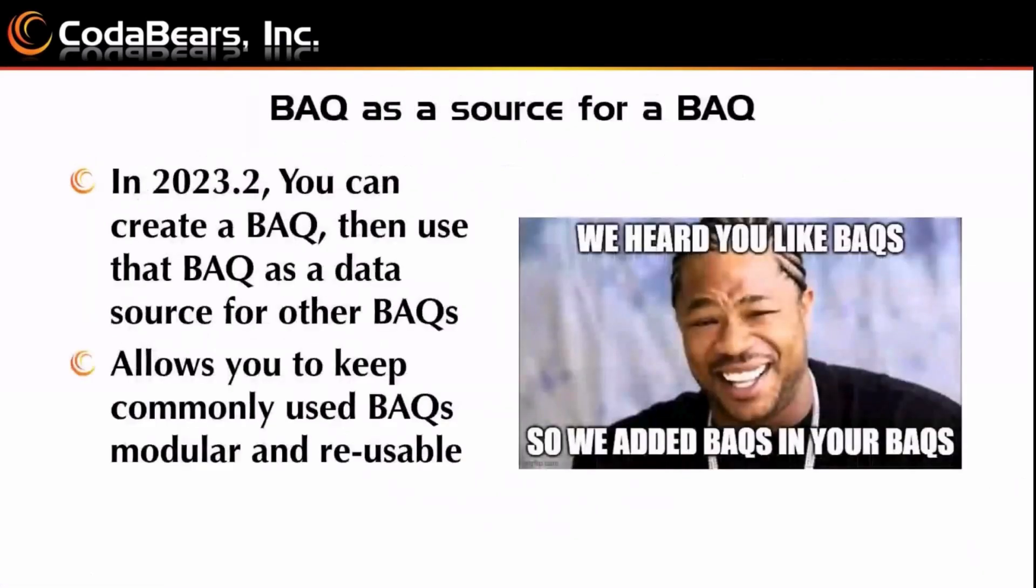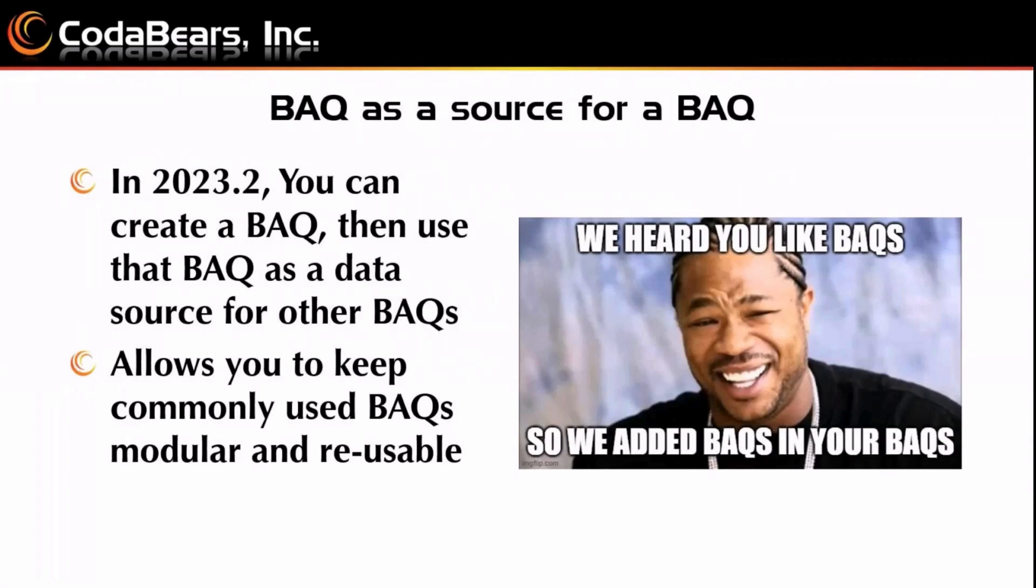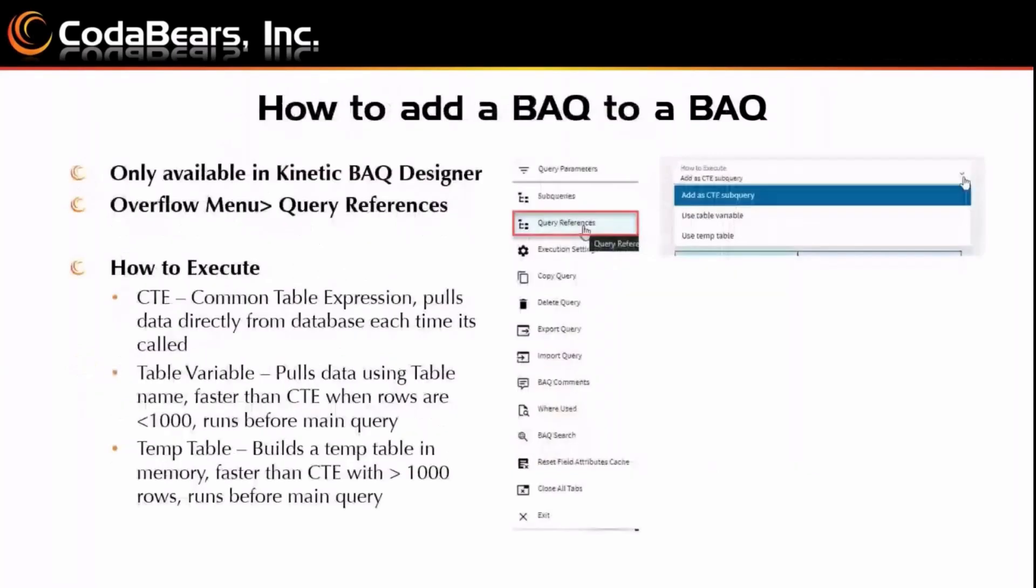Alright, so BAQs as a source for a BAQ. So in 2023.2, you can create a BAQ, then use that BAQ as a data source for other BAQs. So what this does is it allows you to keep your most commonly used BAQs modular and reusable.